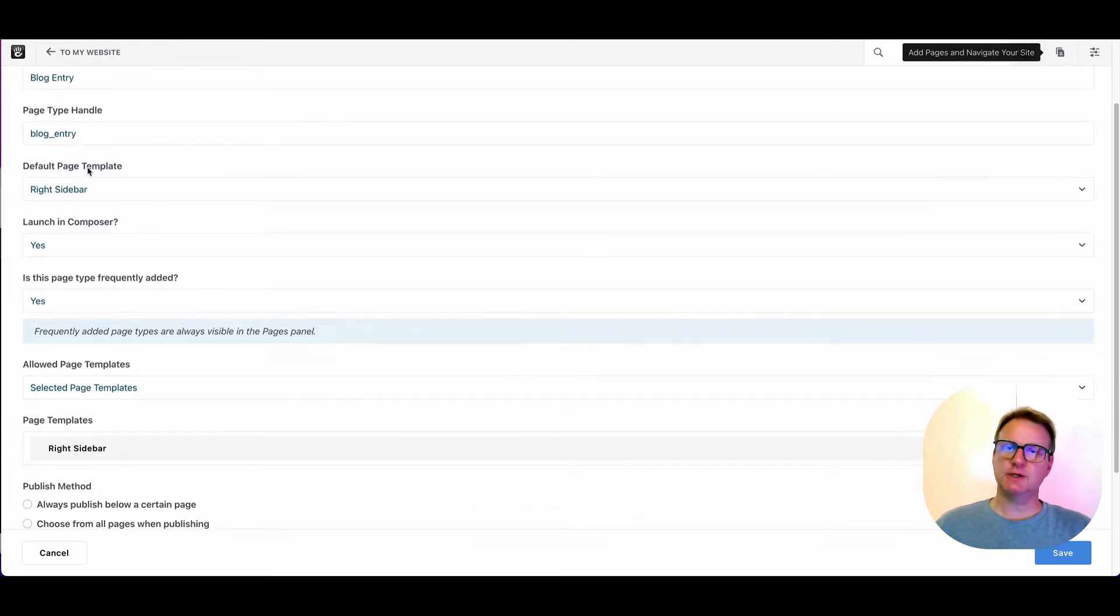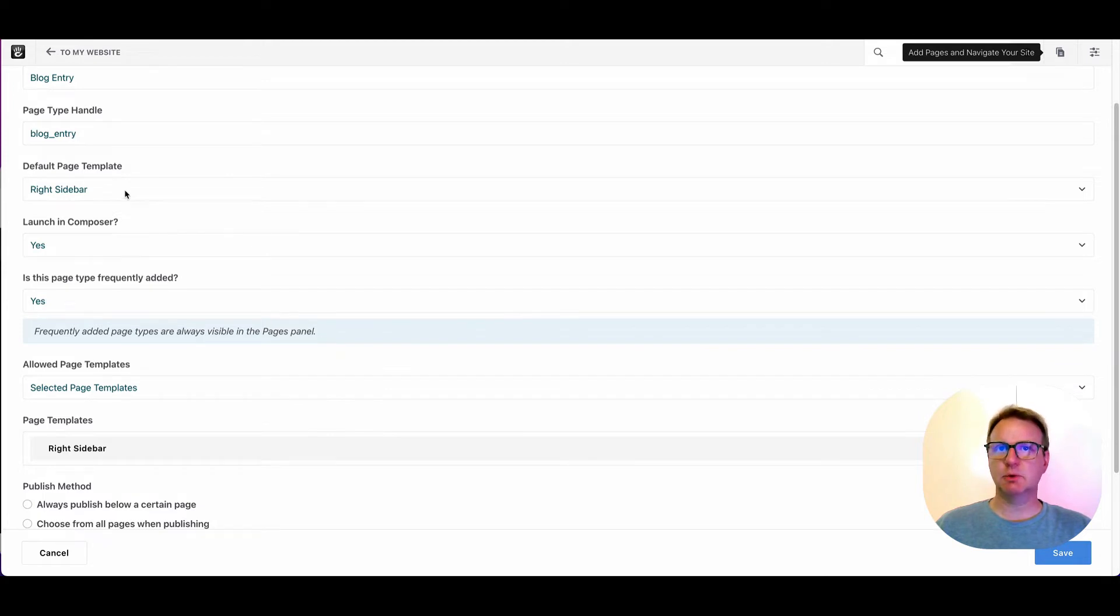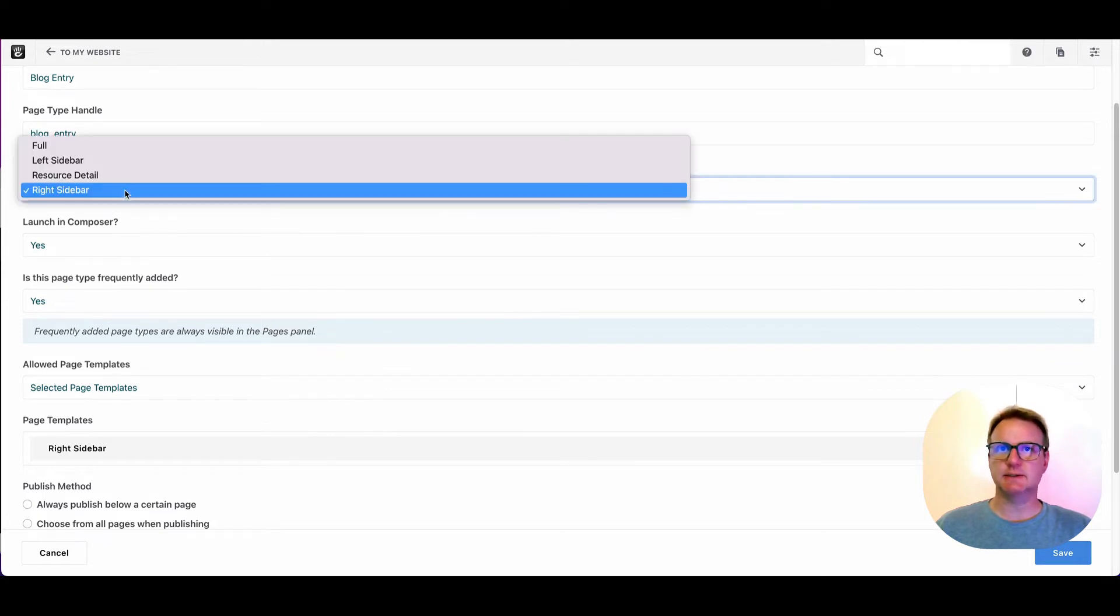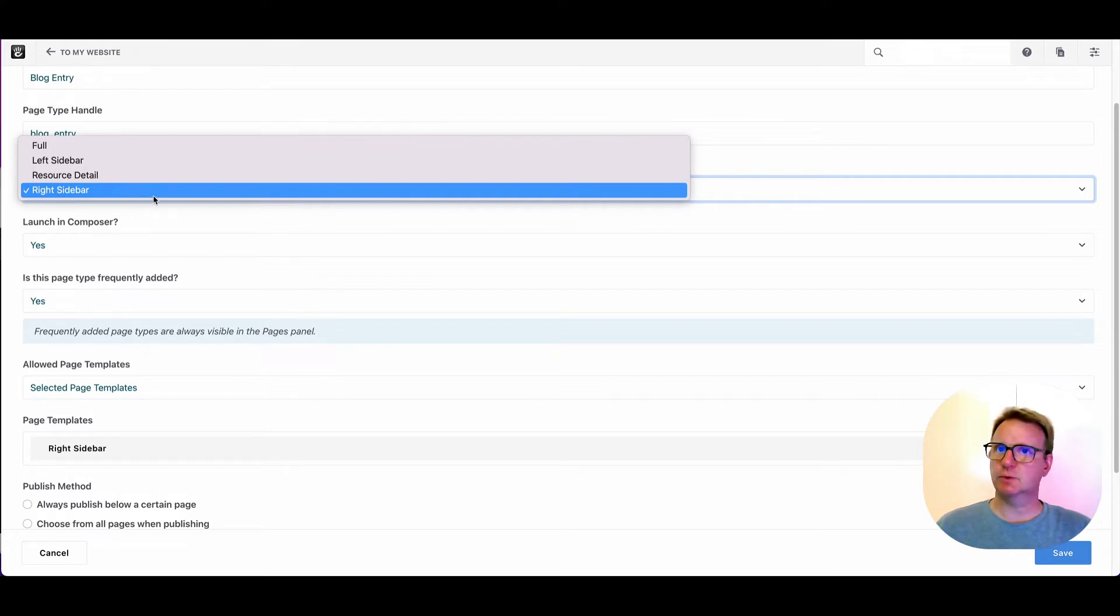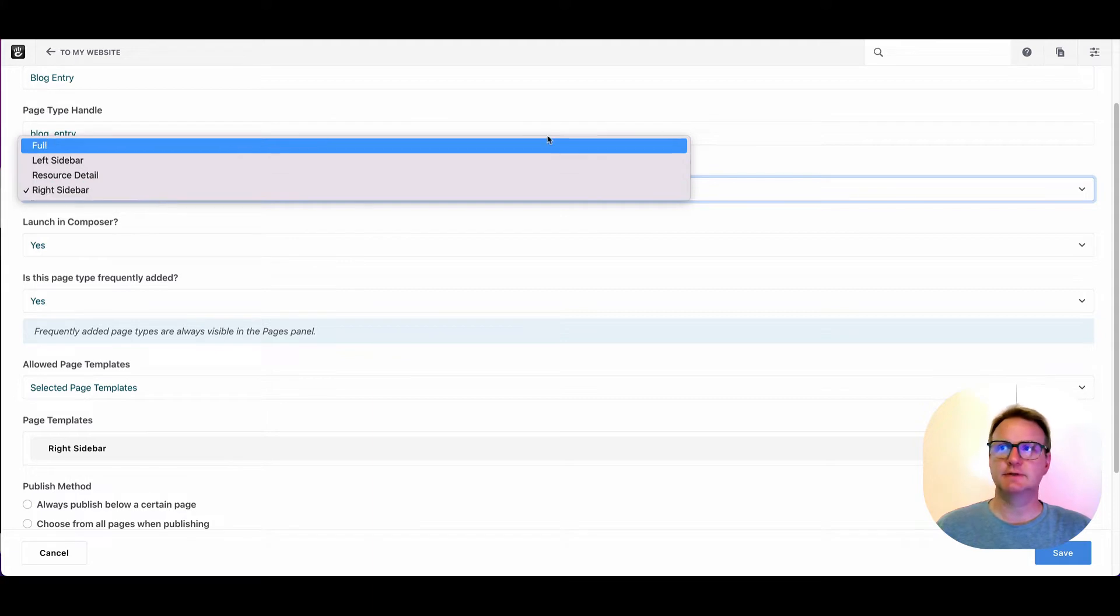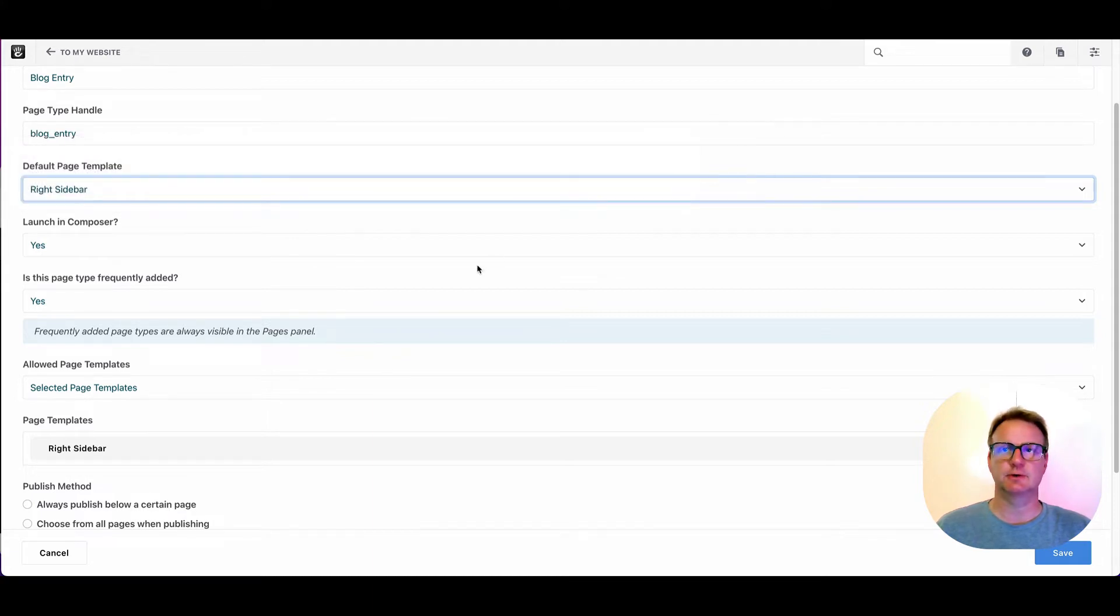Default page template. So here what we're saying is of the templates available in the theme, which one do we want to use by default? One of the things that's cool in modern concrete is you can have different page templates for a single page type.